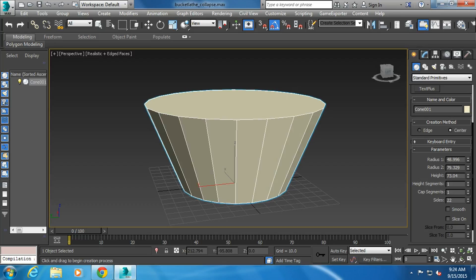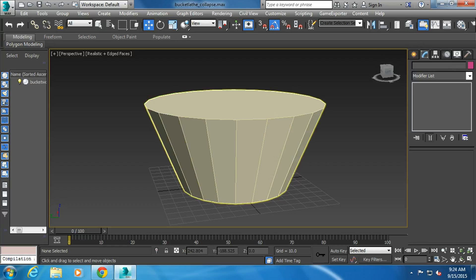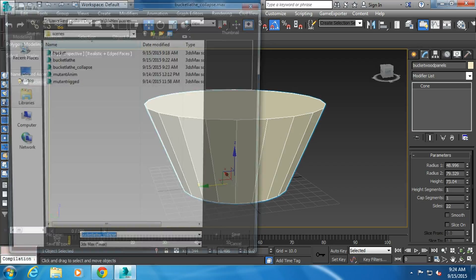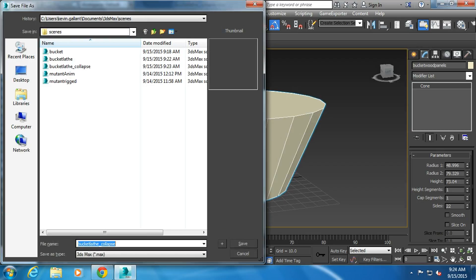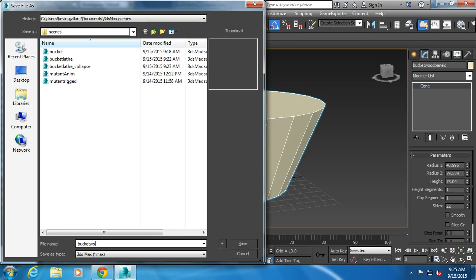So what I'm going to do is, now that I have my bucket, I'm going to call it bucket. We're going to call this bucket wood panels, or strips, I guess, another term. I'm going to save this, bucket wood panels.